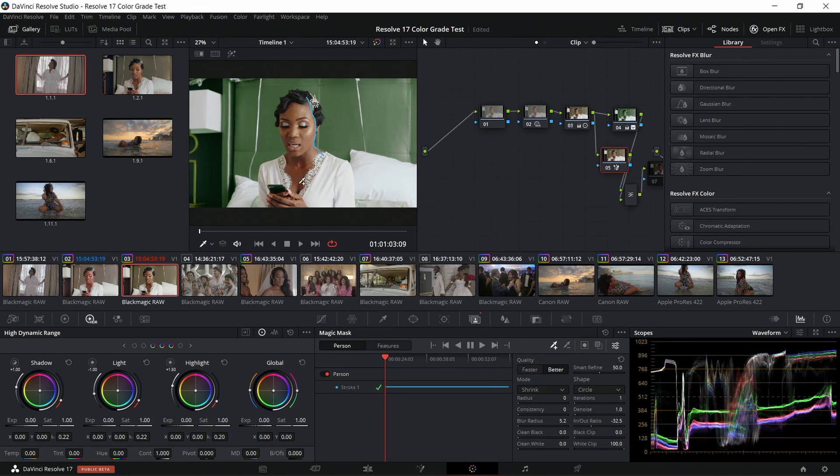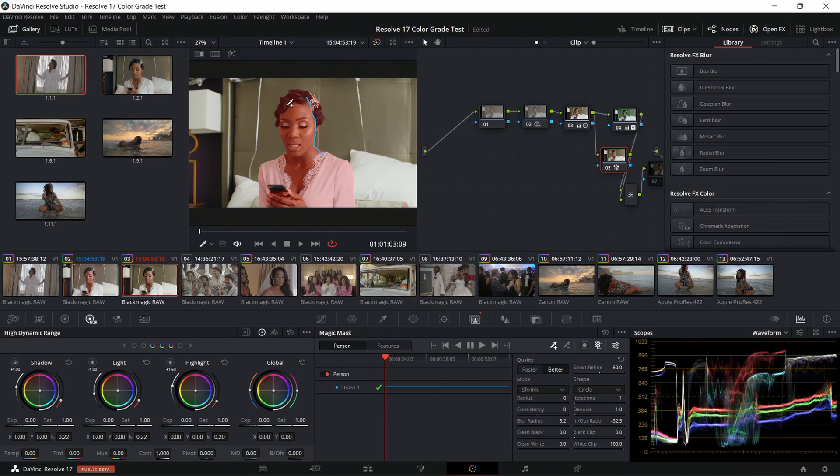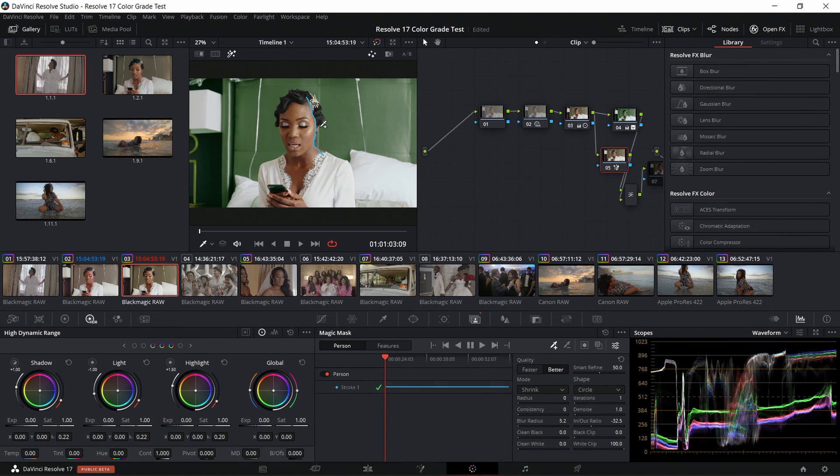The last feature I love using differently from its original intention is the Magic Mask. Magic Mask is probably one of the more exciting features of Resolve 17. It is essentially a rotoscoping method built into the color tab that uses smart technology to mask out subjects from the background, and it does it very well and efficiently. Because it uses neural engine technology in Resolve, this feature is only available in the Studio version, not the free version.